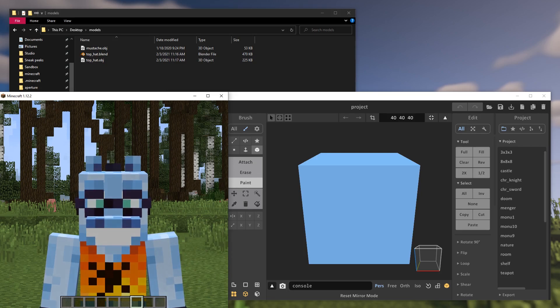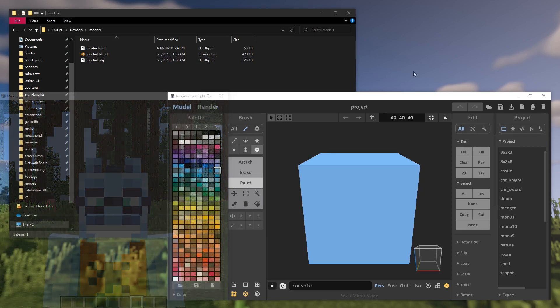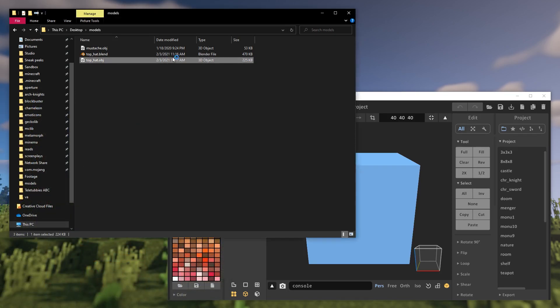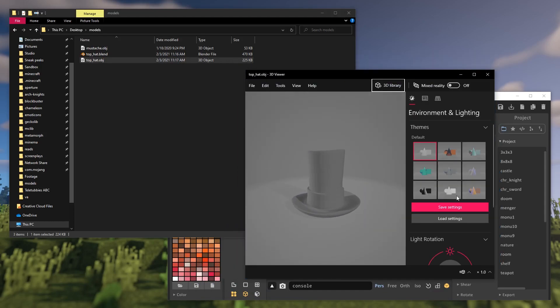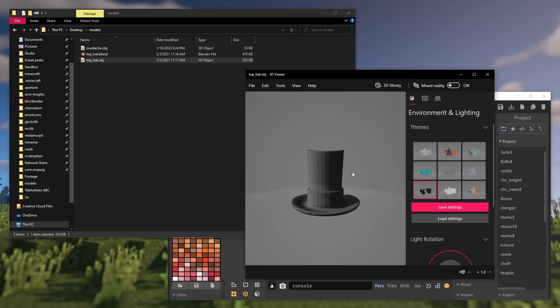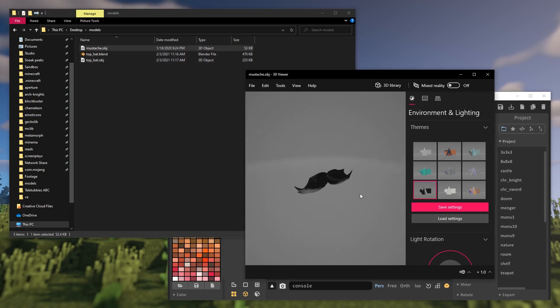That's insane, right? Here, I have two models to showcase this awesome trick: an OBJ model of a top hat and a mustache.